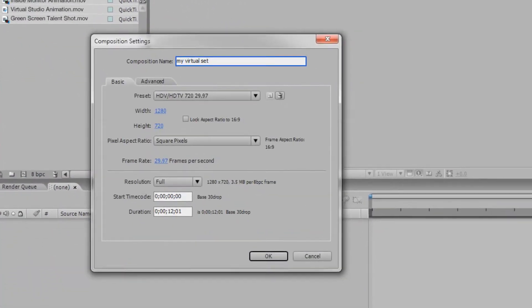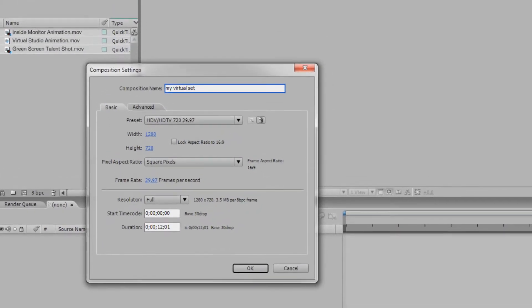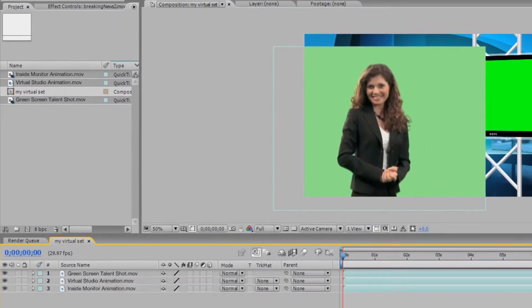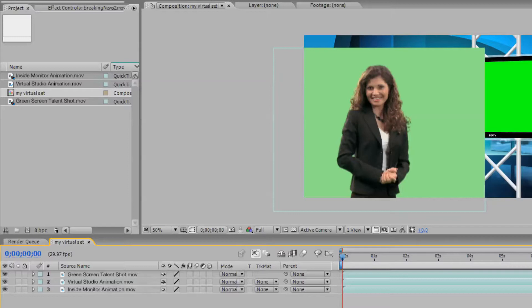Now, create a composition and drag the three files into the composition. Make sure your files are in the following order from the top: The first layer contains your talent footage shot on green screen, the next layer is your virtual set, and the bottom layer will be the footage you'd like displayed in the virtual studio.